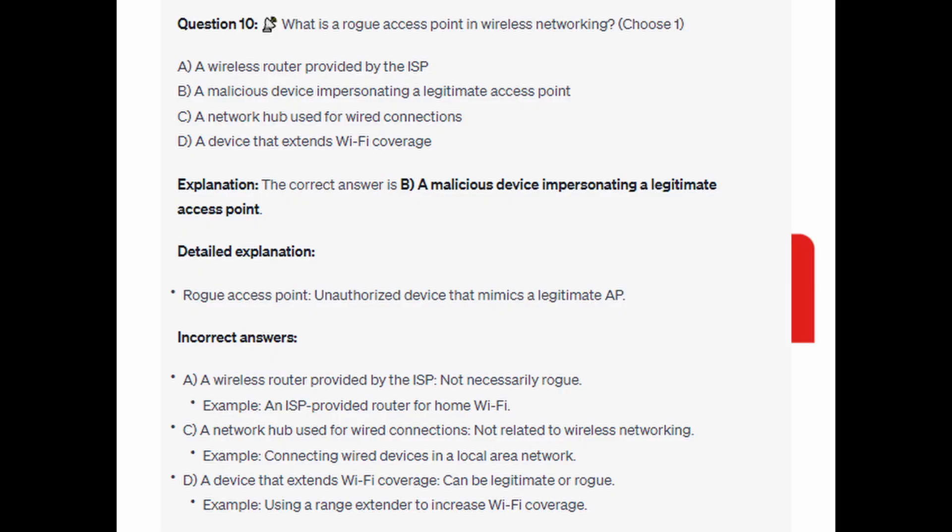The correct answer is B: A malicious device impersonating a legitimate access point. A rogue access point is an unauthorized device that mimics a legitimate access point.